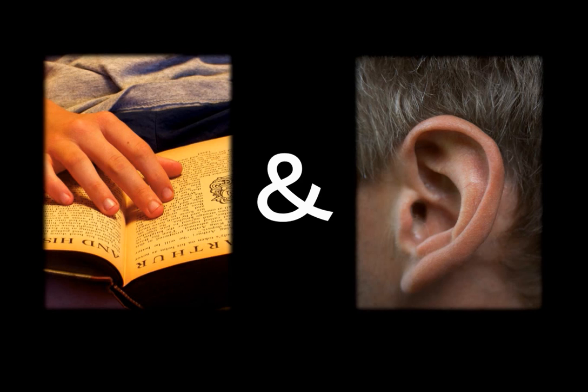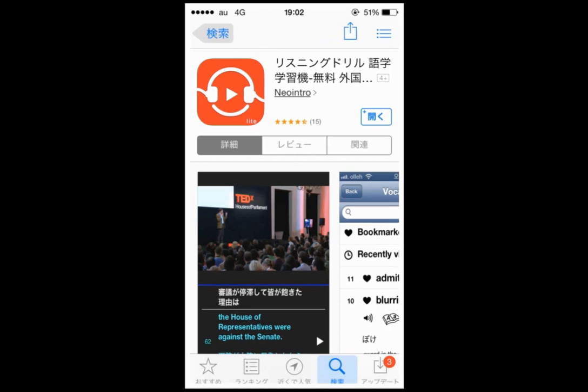So I want to tell you about the application called 'Gogaku Kakushuki' for listening. It makes it easier to study English. Of course, it's free.